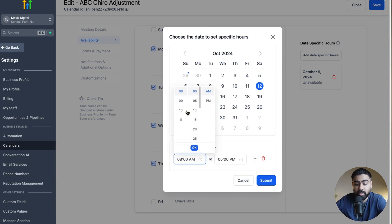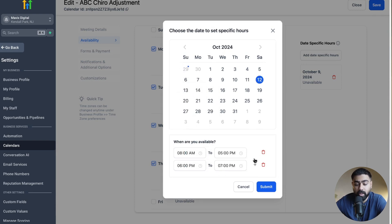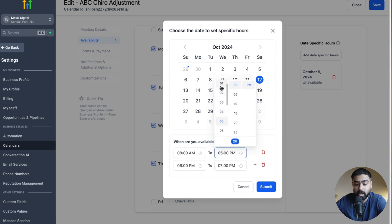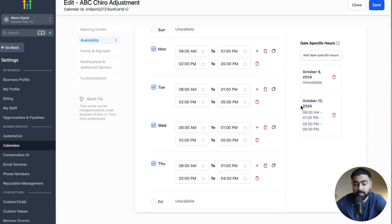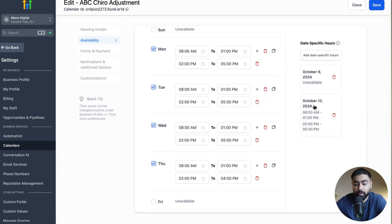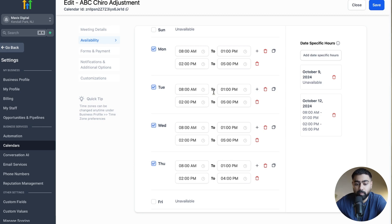Then you can adjust the timing here. You can do 8 to 5 or whatever you like, and also do custom like we did here. So let's say we want to do 8 to 1, and then 2 to 5. Then you can click on Submit. Now you'll see that you will be open on October 12th for these specific hours, and again this will take precedence over your weekly schedule on this specific day.